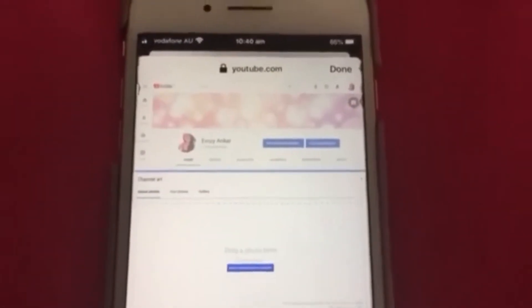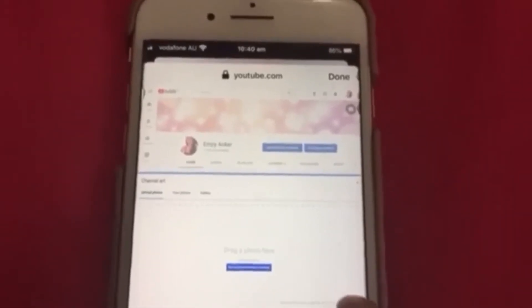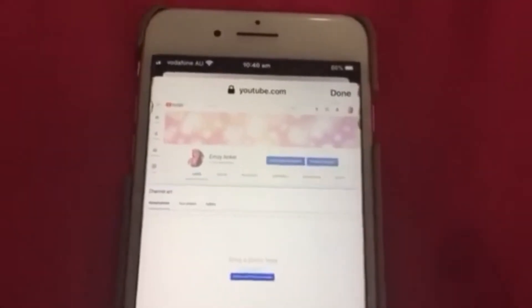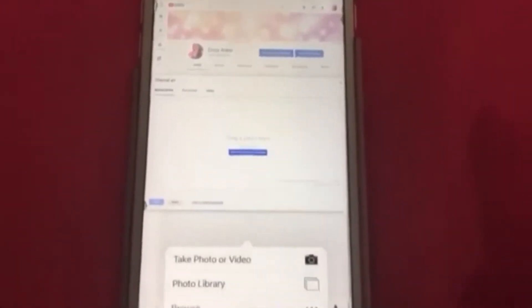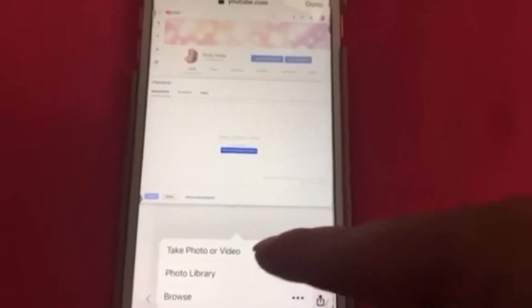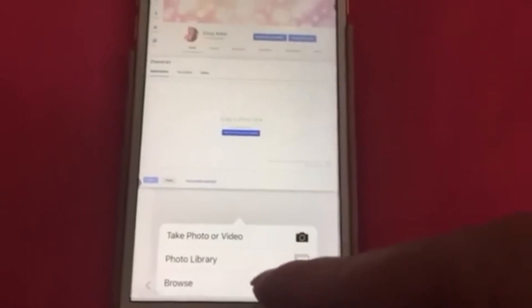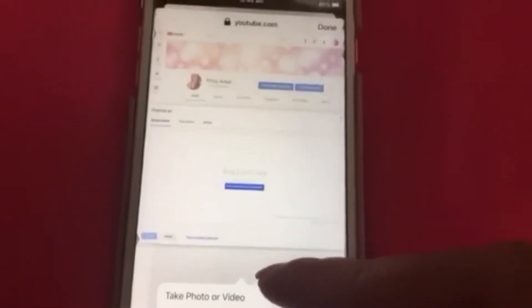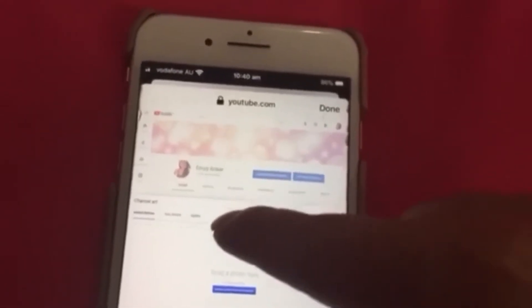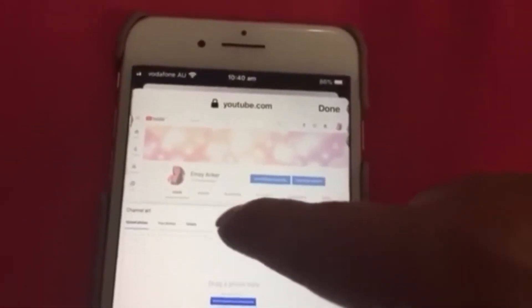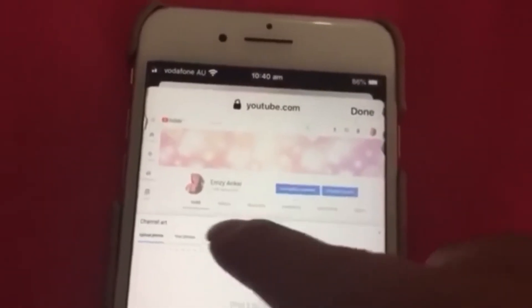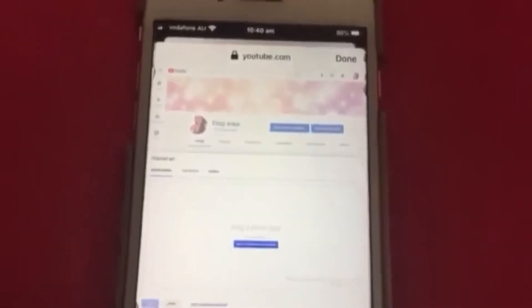So i-click natin itong 'Drag a photo here.' Nakikita mo yung 'Take Photo,' 'Video,' 'Photo Library,' or 'Browse.' So i-click natin yung Gallery.